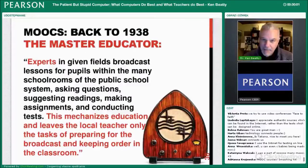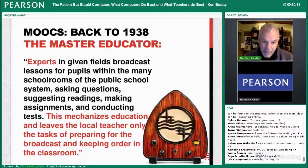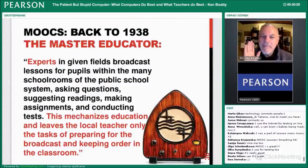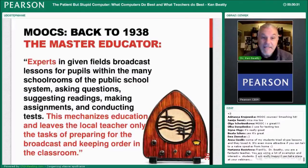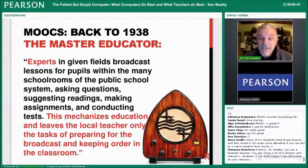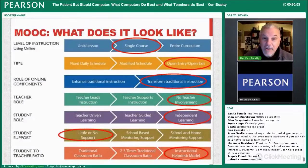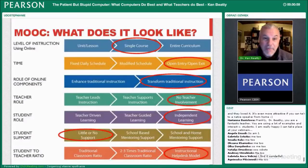MOOCs are not a new idea — this sharing idea has been around for a while, and the reasons are sometimes quite questionable. The idea was: experts broadcast lessons for pupils within many school rooms, asking questions, suggesting readings, making assignments, and conducting tests. This mechanizes education. It turns education into a machine and leaves the local teacher only the tasks of preparing for the broadcasts and keeping order in the classroom. It's essentially about turning teachers into robots. The same idea applies to a lot of MOOCs: the teacher is no longer necessary. Instead of having 10,000 teachers for 100,000 students, you have only one teacher for a million students.